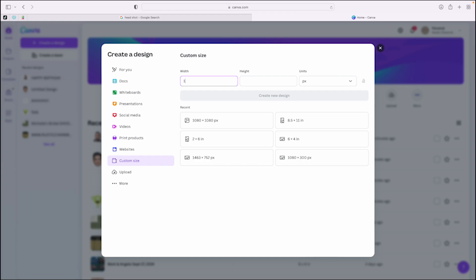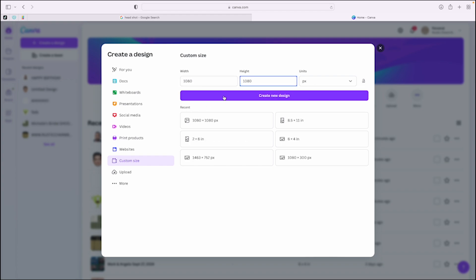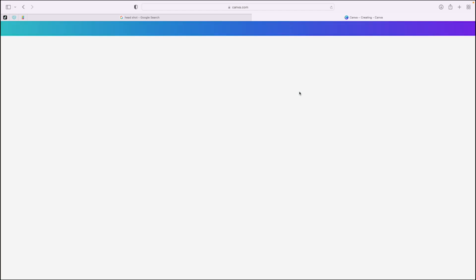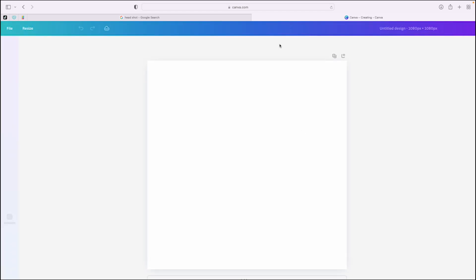These are the dimensions we use, 1080 by 1080 pixels. Not inches, not millimeters. Make sure it says PX for pixels. Create new design. And this is where we're doing the artwork, everything within here.